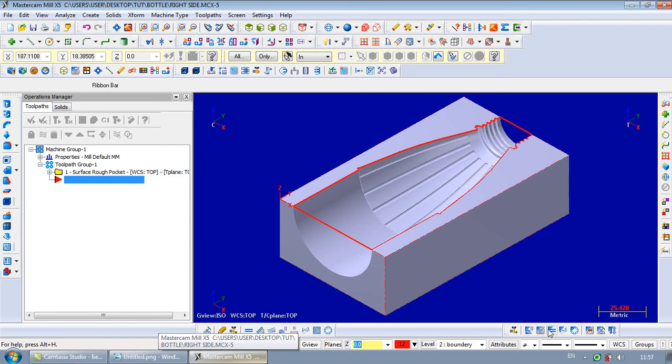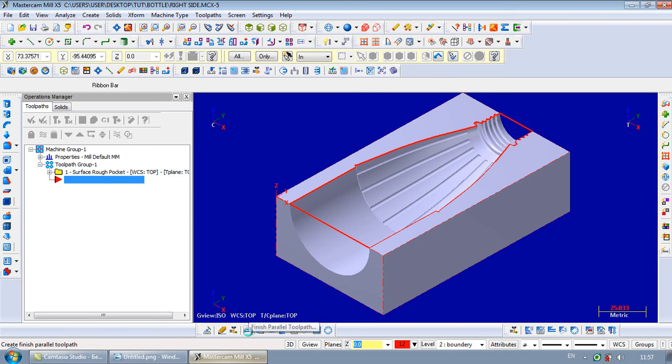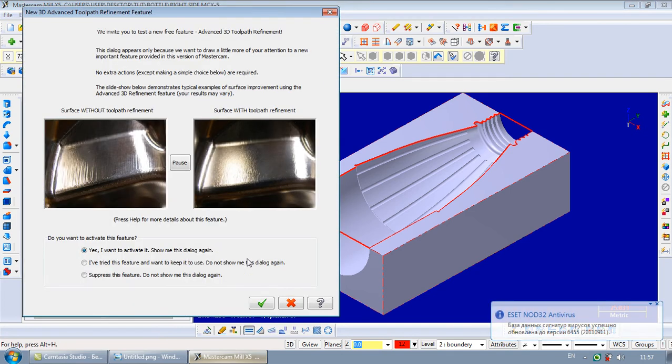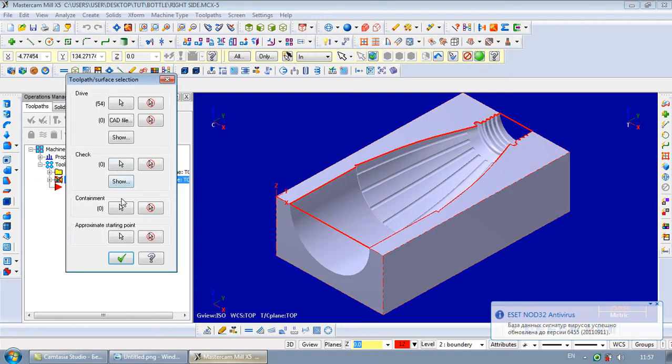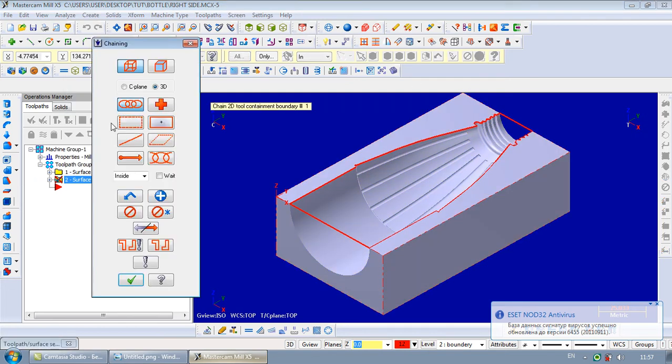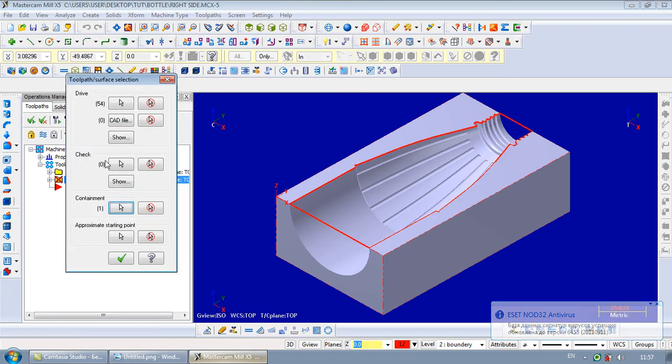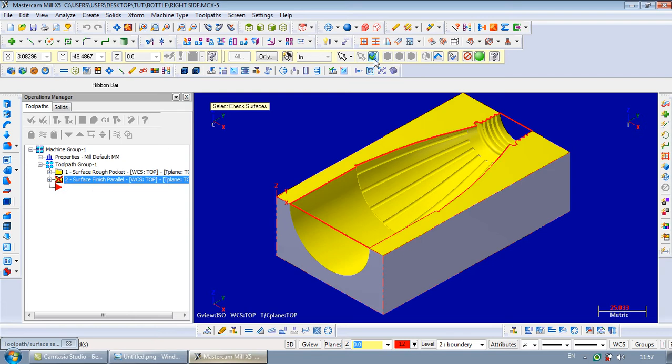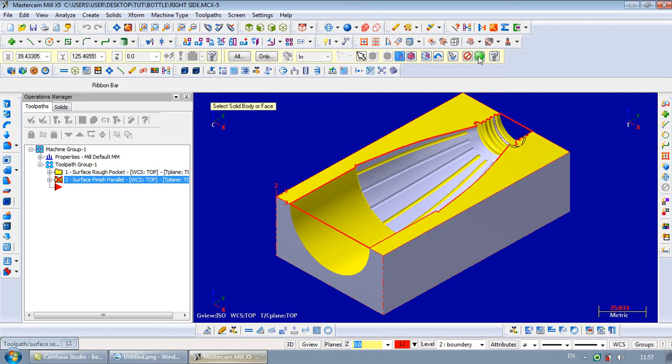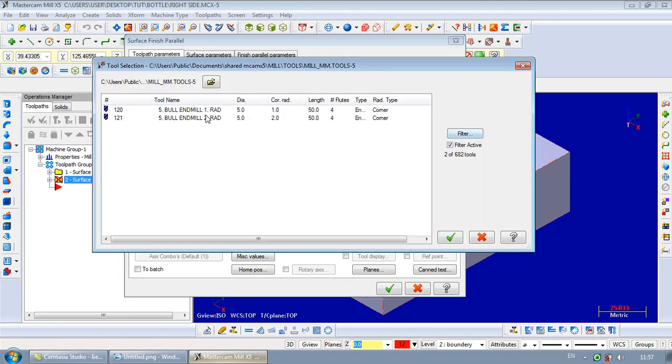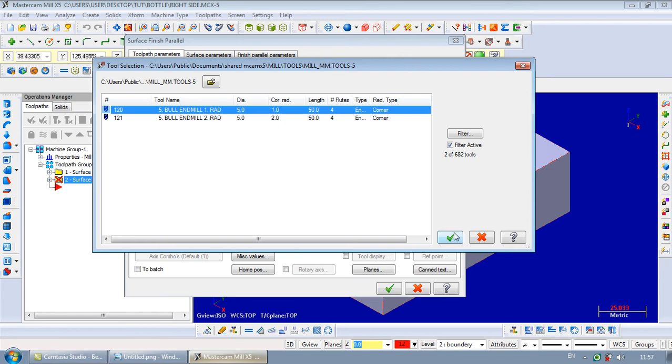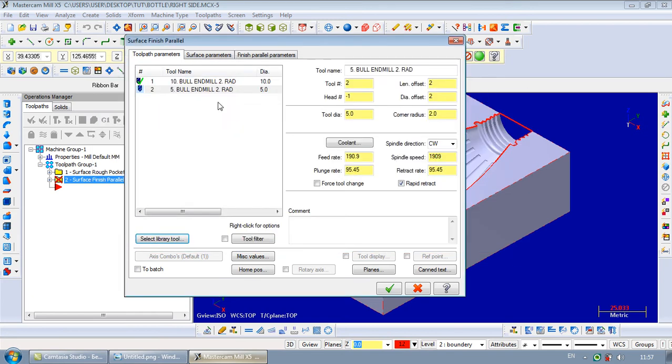In the next operation, we use a parallel finish. Containment will be the same. Check surface. We pick that surface. We take a new tool. Let it be this one. This is right.